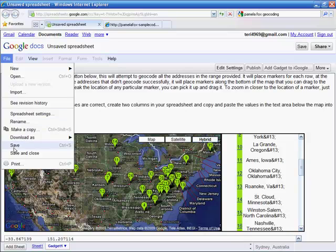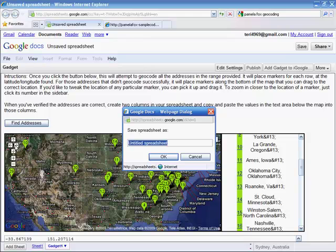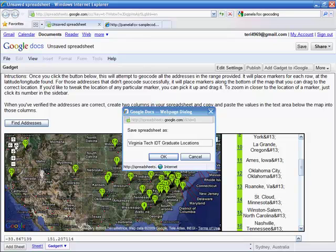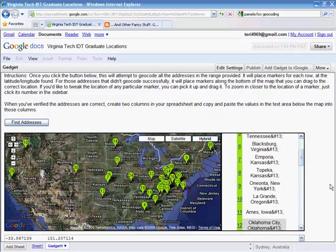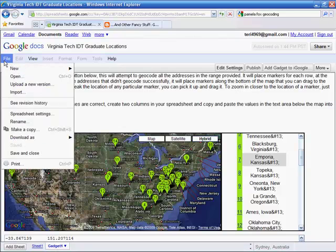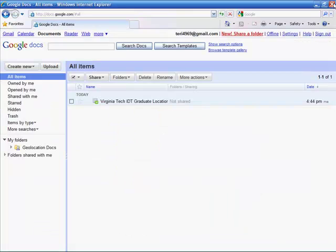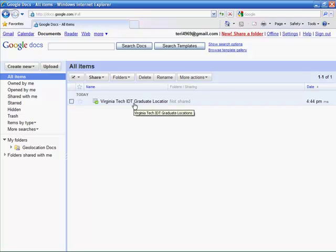The most important thing to remember as you're working on a document is to always save. With your gadget saved, you can close the document. You'll be returned to your Google Documents homepage, where you'll see the document you've just created.